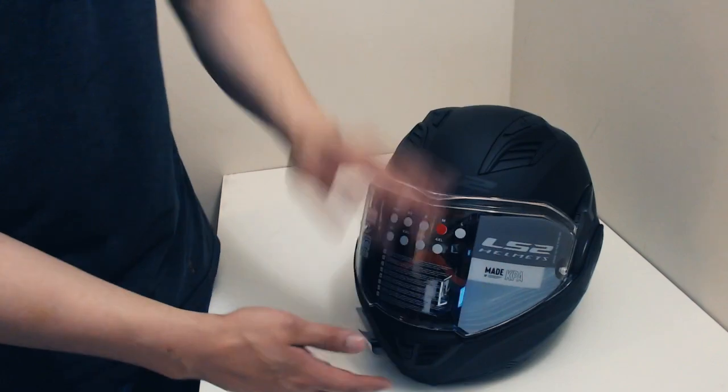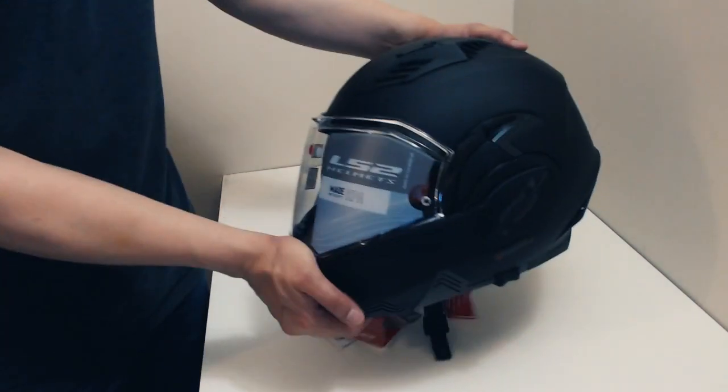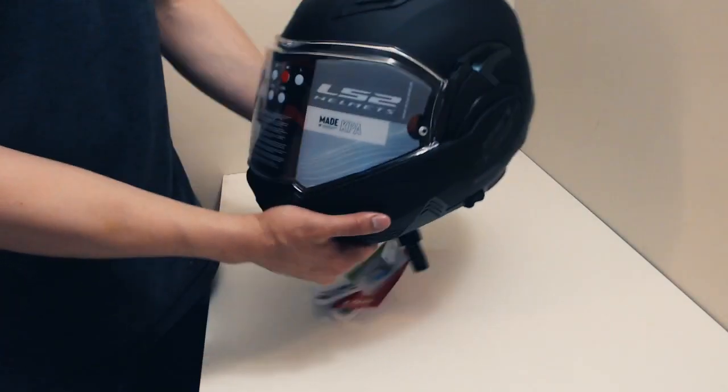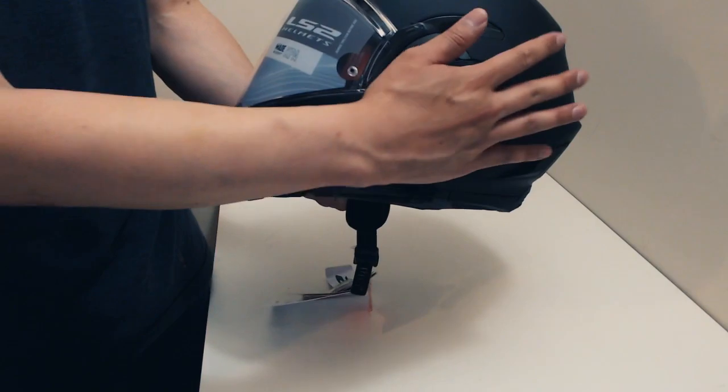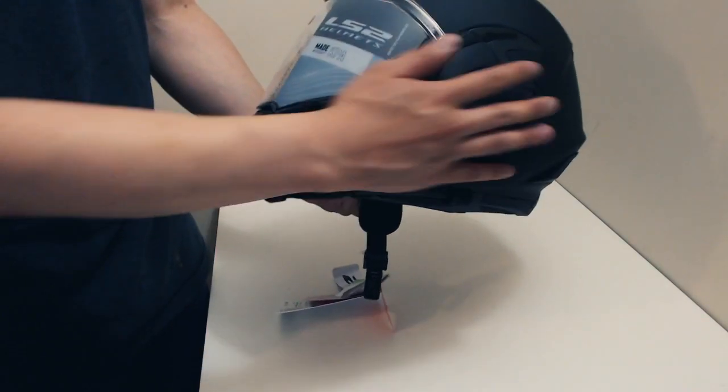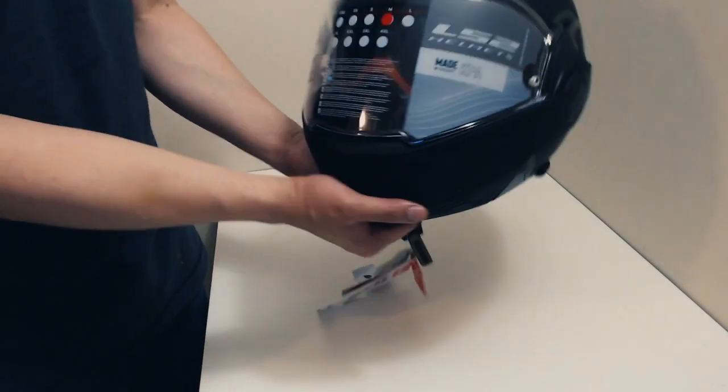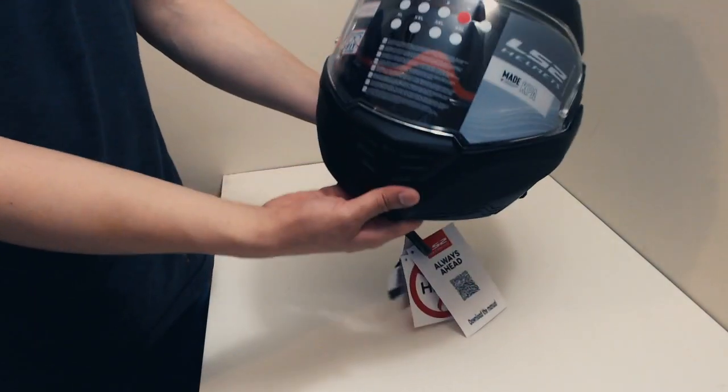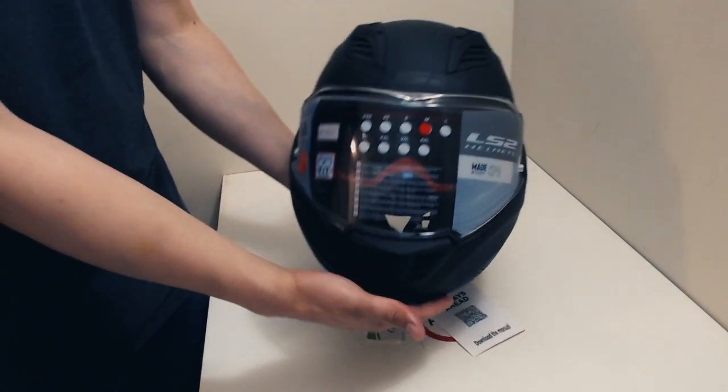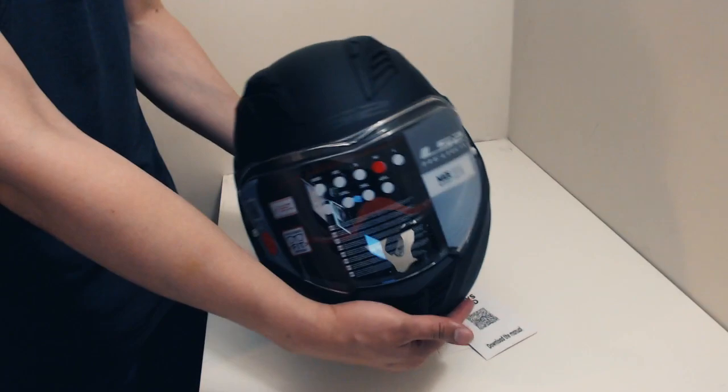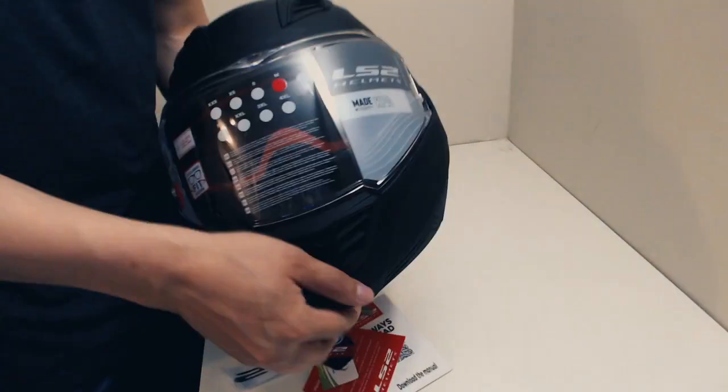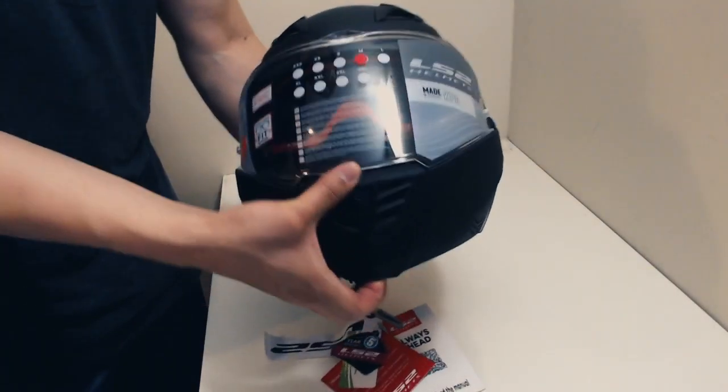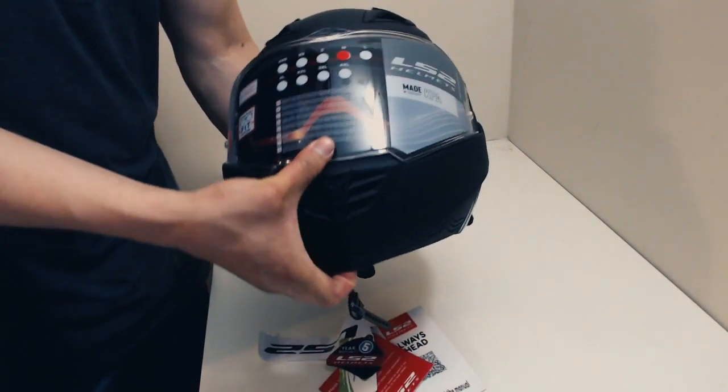I was excited about this helmet because the LS2 Valiant 1 had a chin bar that was protruding a lot. This one is way more low profile, it looks like a regular motorcycle helmet.